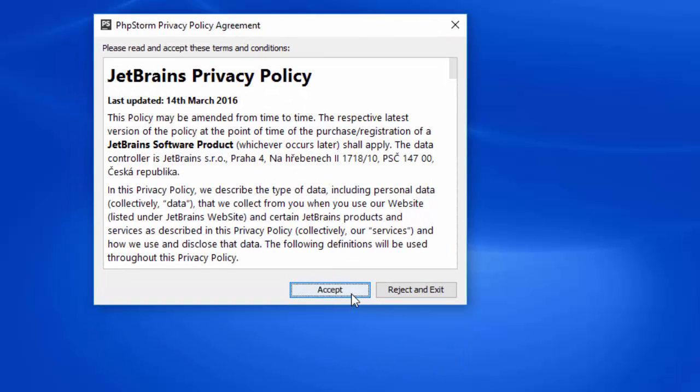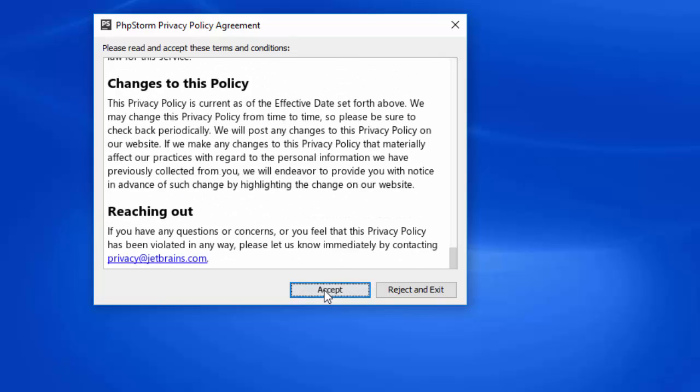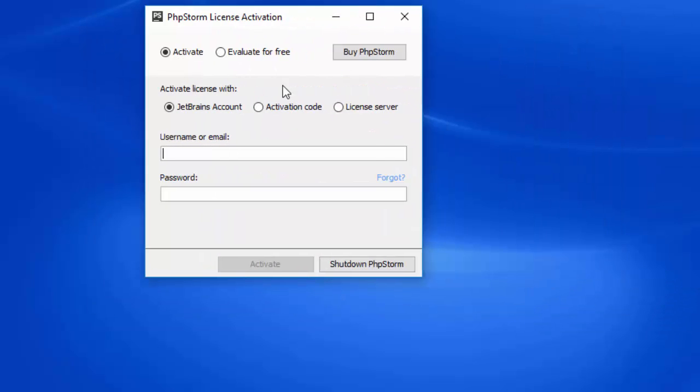There are terms and conditions you can read if you want. I'll just click accept. Now there are a few options here. You can use username and password with the JetBrains account. You can create one if you're a student to get a free license.